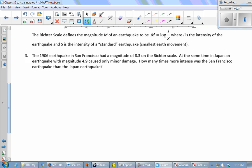S is the intensity of a standard earthquake — in quotes — which is the smallest Earth movement we can detect in a seismogram. S is just a constant; a geologist who studies earthquakes would know the value of S, but we don't need to know it.